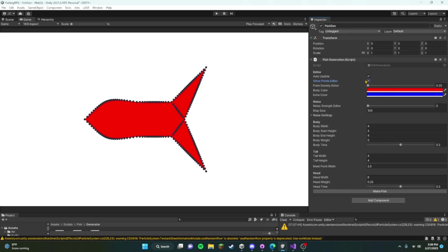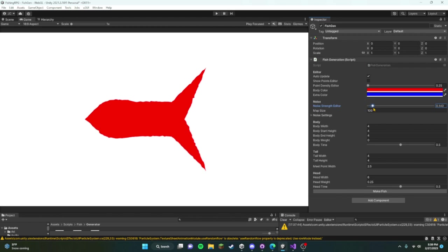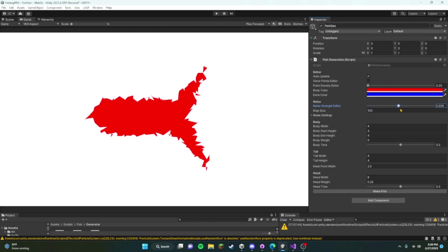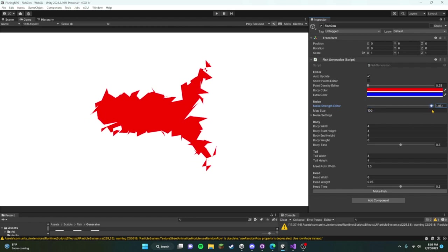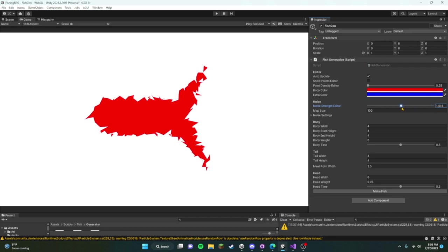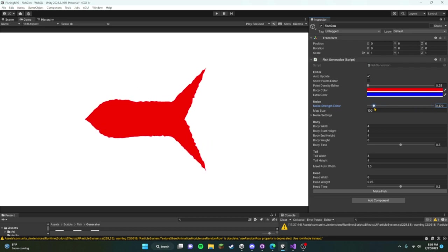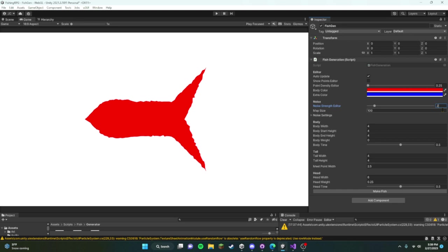I'm actually going to turn that off for now, but if we turn on the noise strength, oh look at that, the fish is completely messed up. But what we can do is if we keep it kind of a low number, say like that, let's do like 0.2 to get a little bit of bumps on it, which is good.